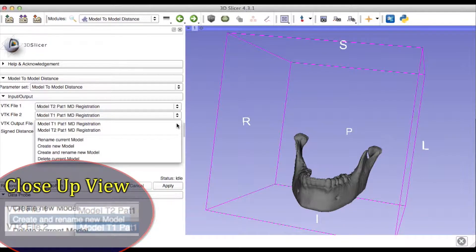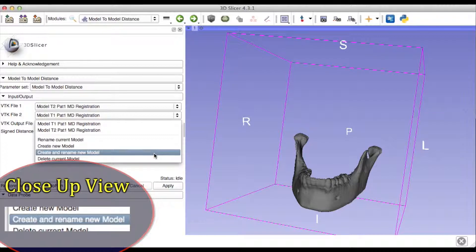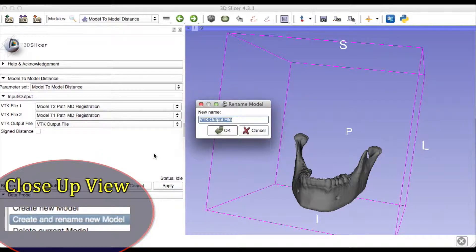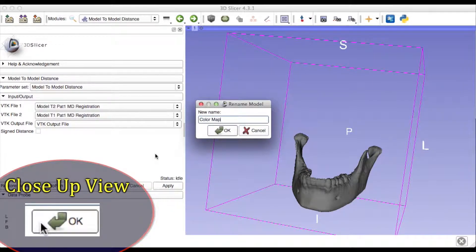For the VTK Output File, select the option Create and Rename New Model. Rename the file as a color map file. Click OK.